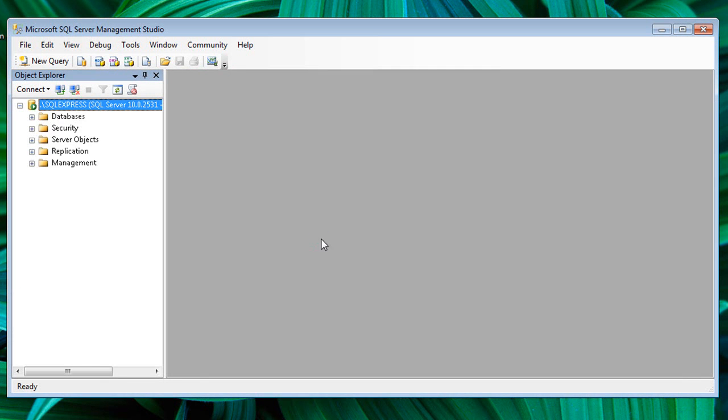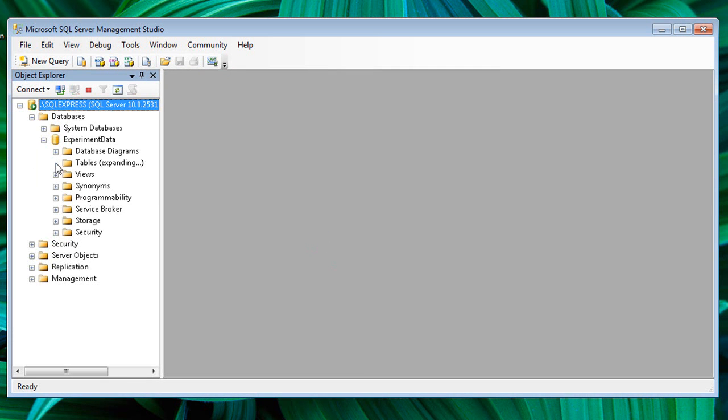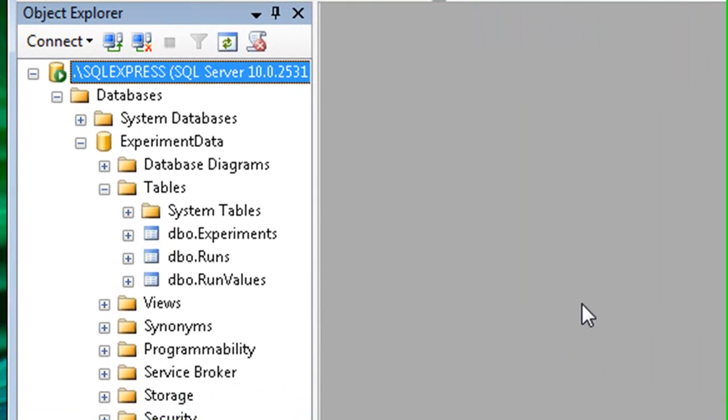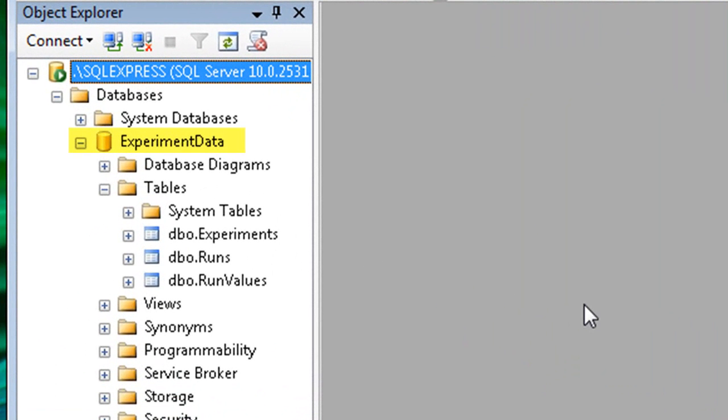In our first video, What is a Relational Database?, we introduced a fictional database that contained experiment data. This database has three tables: experiments, runs, and run values. Recall that relational data is often separated or normalized into distinct but related entities, as we see here.